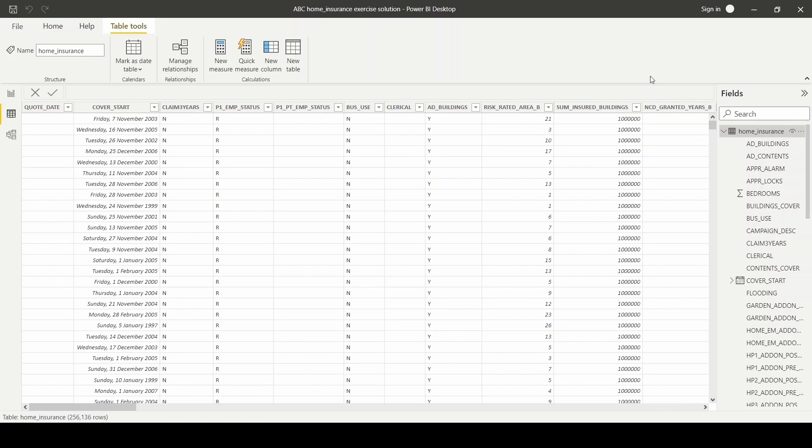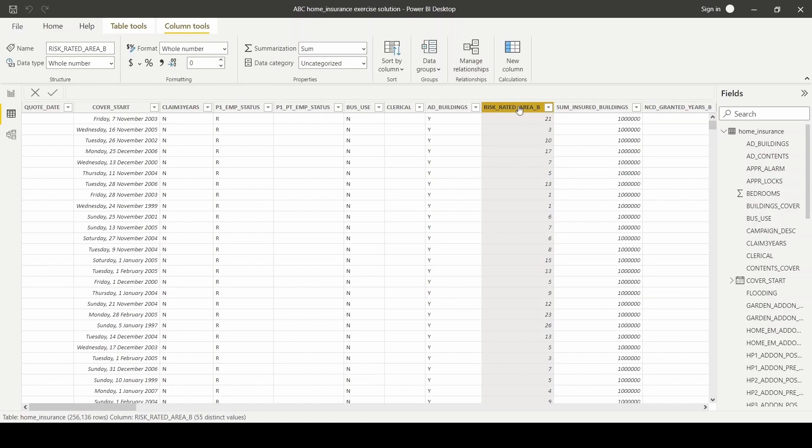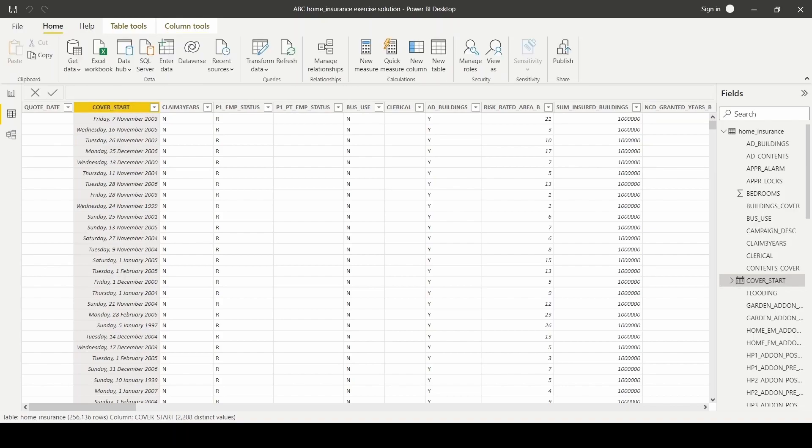For the purpose of this example, we'll be looking at risk ratings as KPI metric. ABC Home Insurance as a company has decided that they would like their home insurance product to cover areas with a specific target risk rating. So we'll be looking at this column, risk-rated area B, as our risk rating metric, and also the cover start column as our timeline.